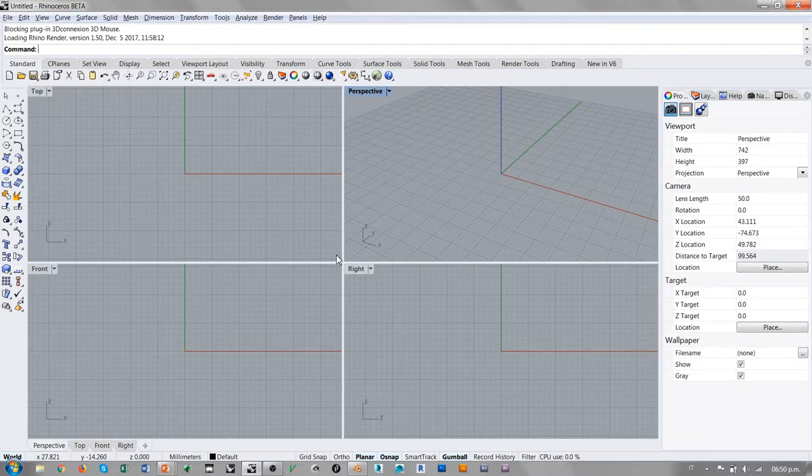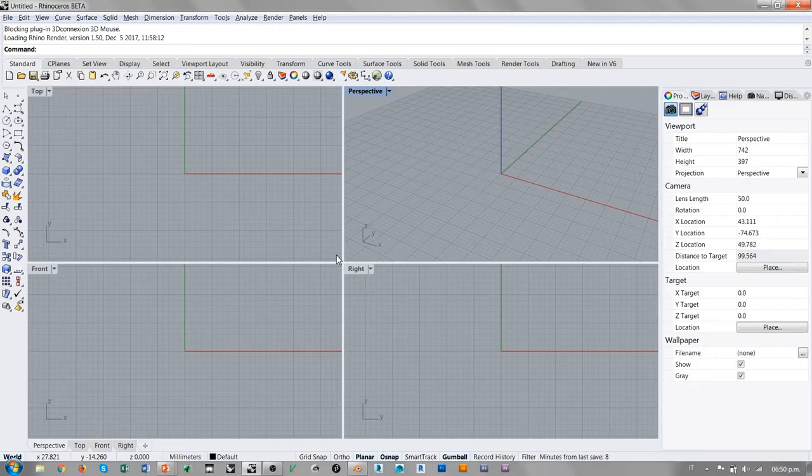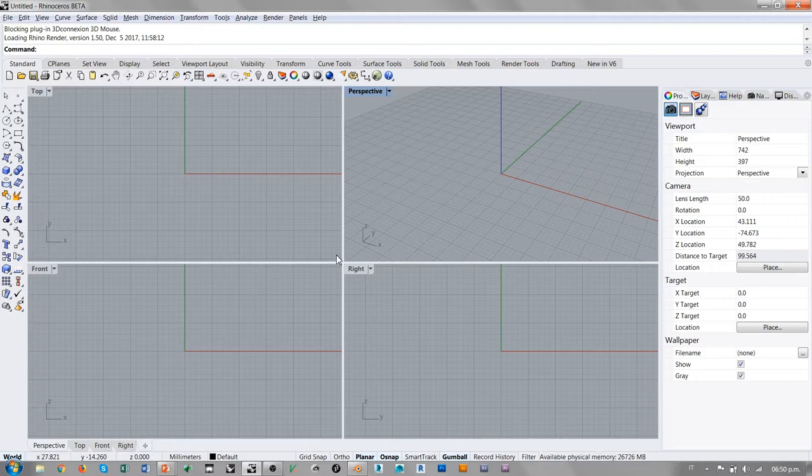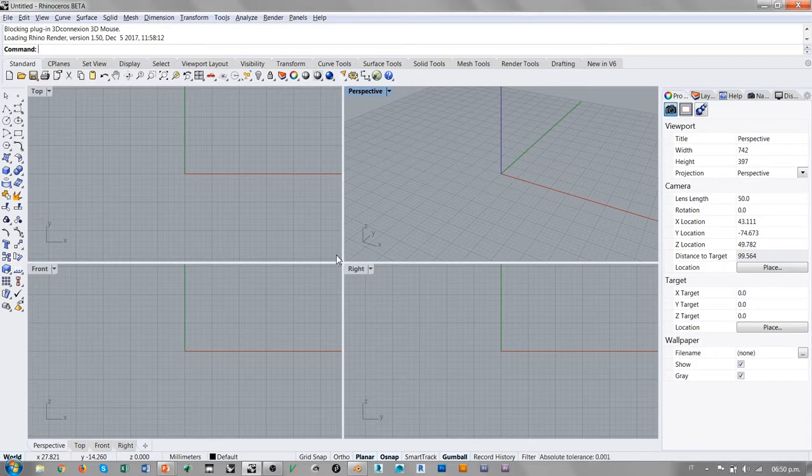Cycles es un motor de rendering que originalmente se utiliza dentro de Blender, que es otra herramienta para el modelado poligonal. Entonces Cycles es parte del proyecto de desarrollo de esta herramienta open source que se llama Blender.